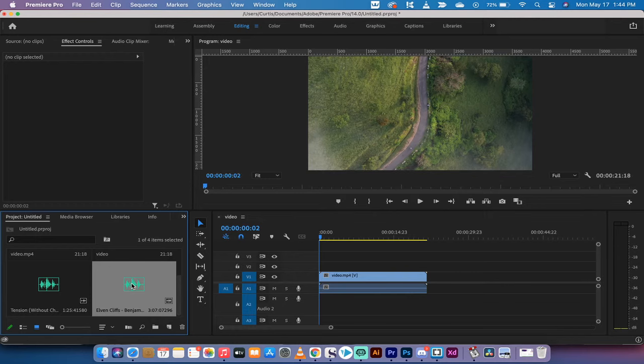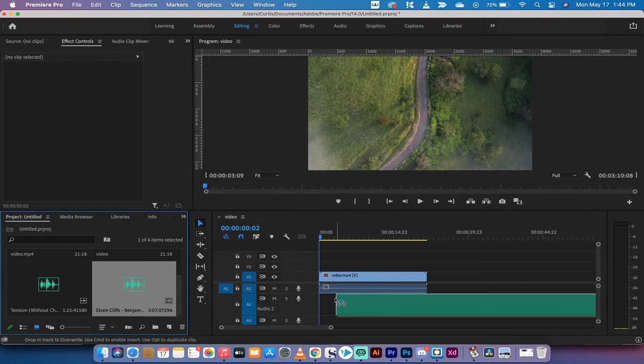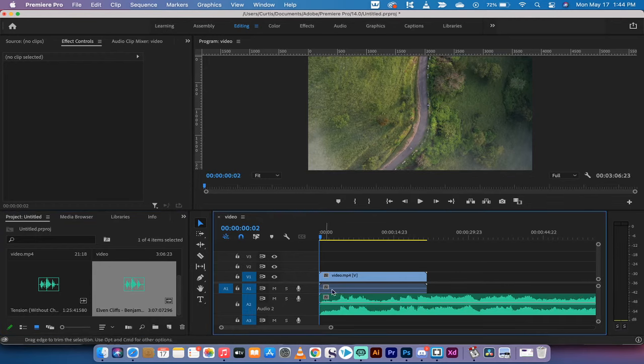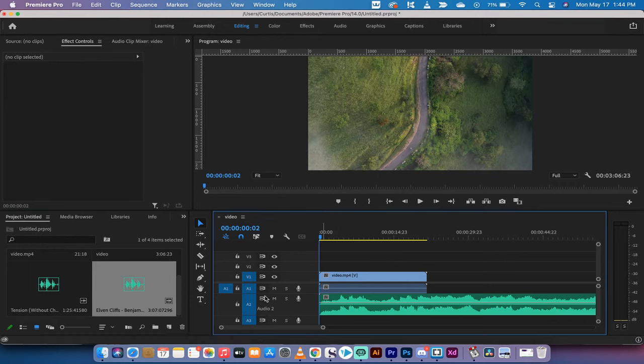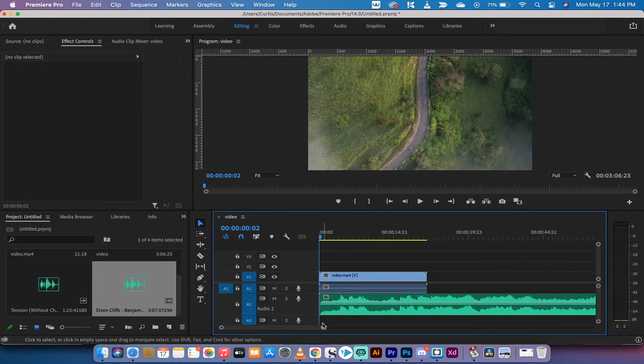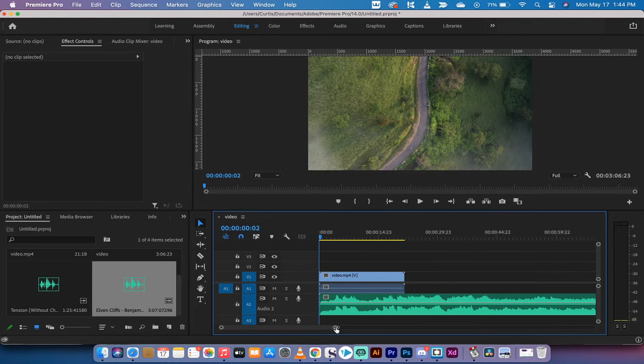The next step is I'm going to click on the song and drag and drop it underneath the audio track. So I put it on audio two. If your video does not have any audio attached, you can just drop it into the audio one slot. Doesn't really matter.